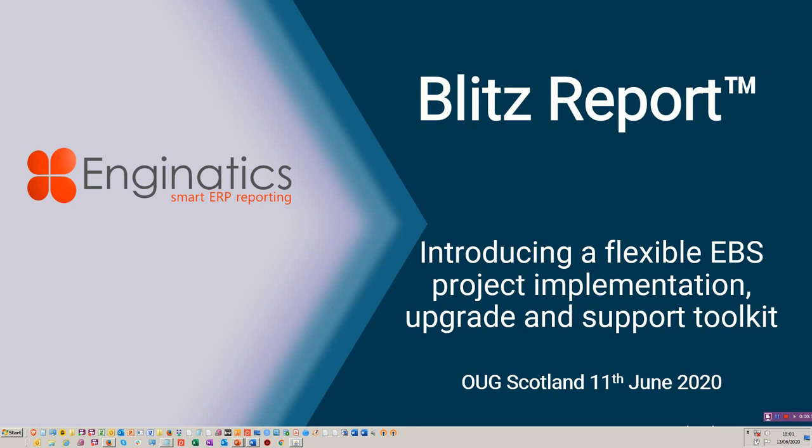My name is Glenn Whelan. I used to work for Oracle Support back in the early 90s. I've done a number of implementations myself and started using this over the last few years and found it absolutely invaluable.